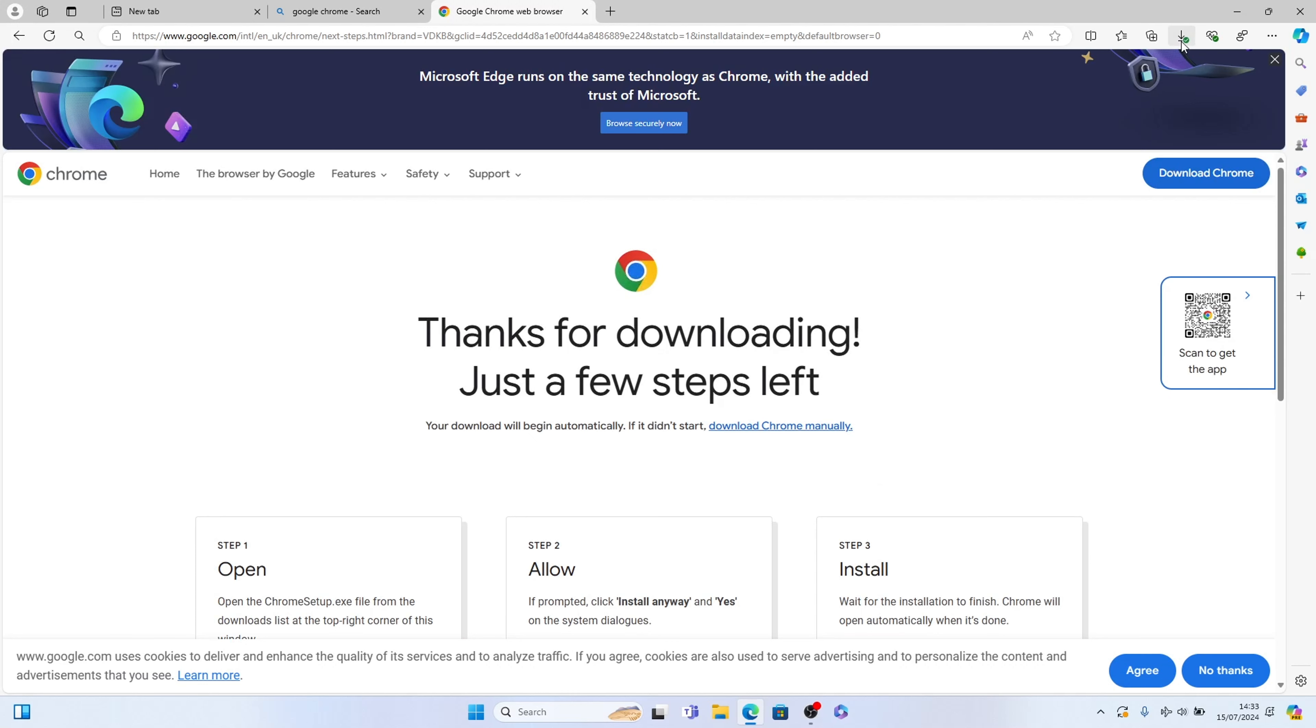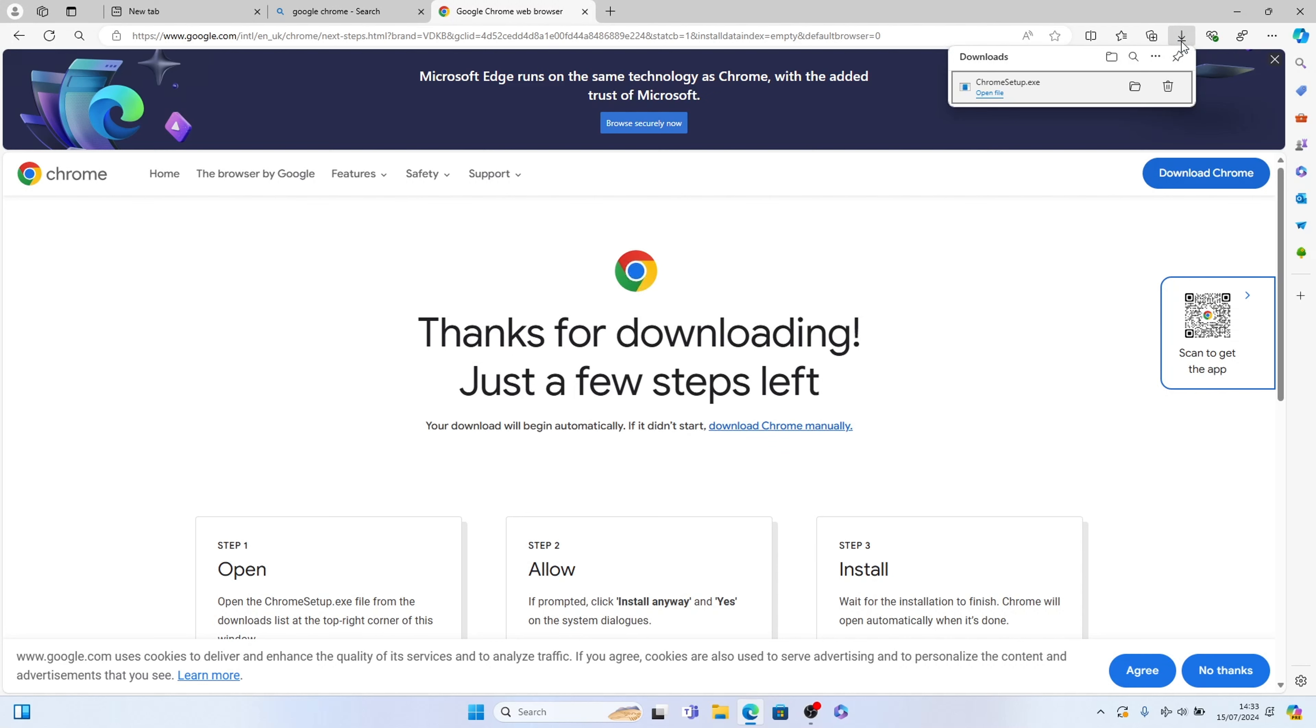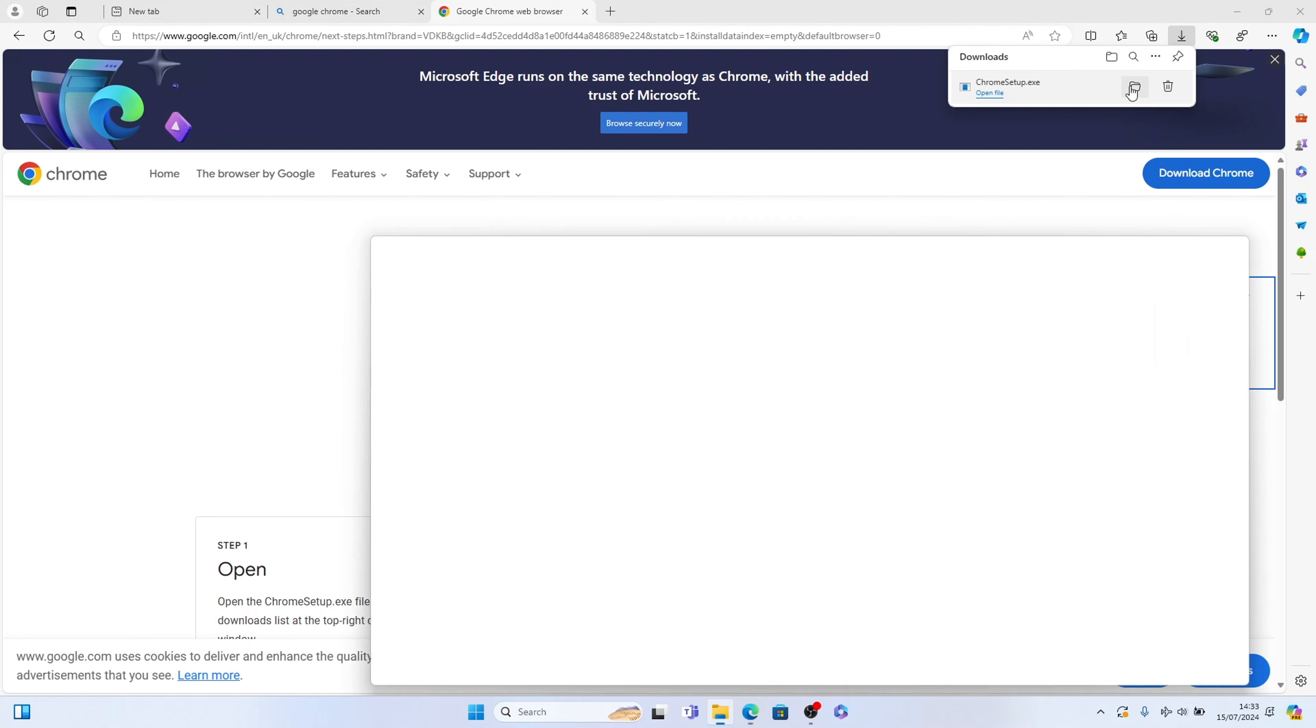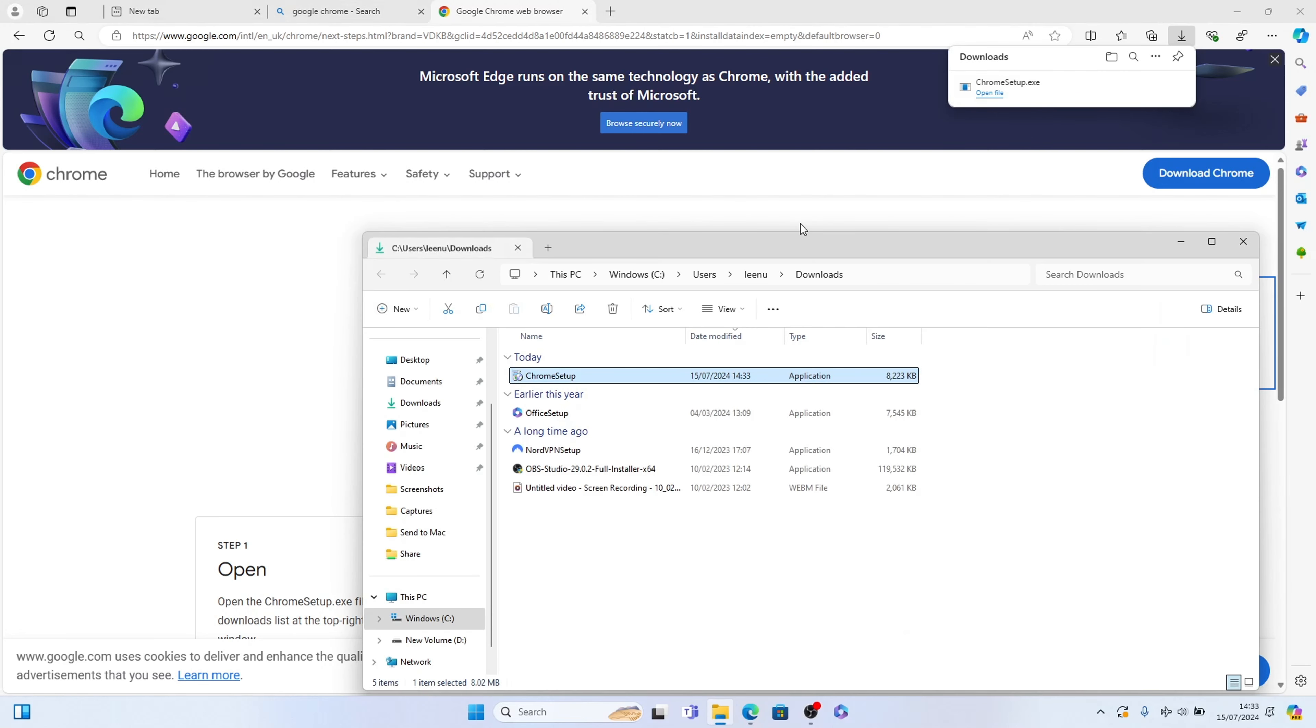At the top here this is where your downloads will be. You can select it, we can open up the folder or just open up the file. I always recommend open up the folder and this is where it's put it in your downloads here as you can see.